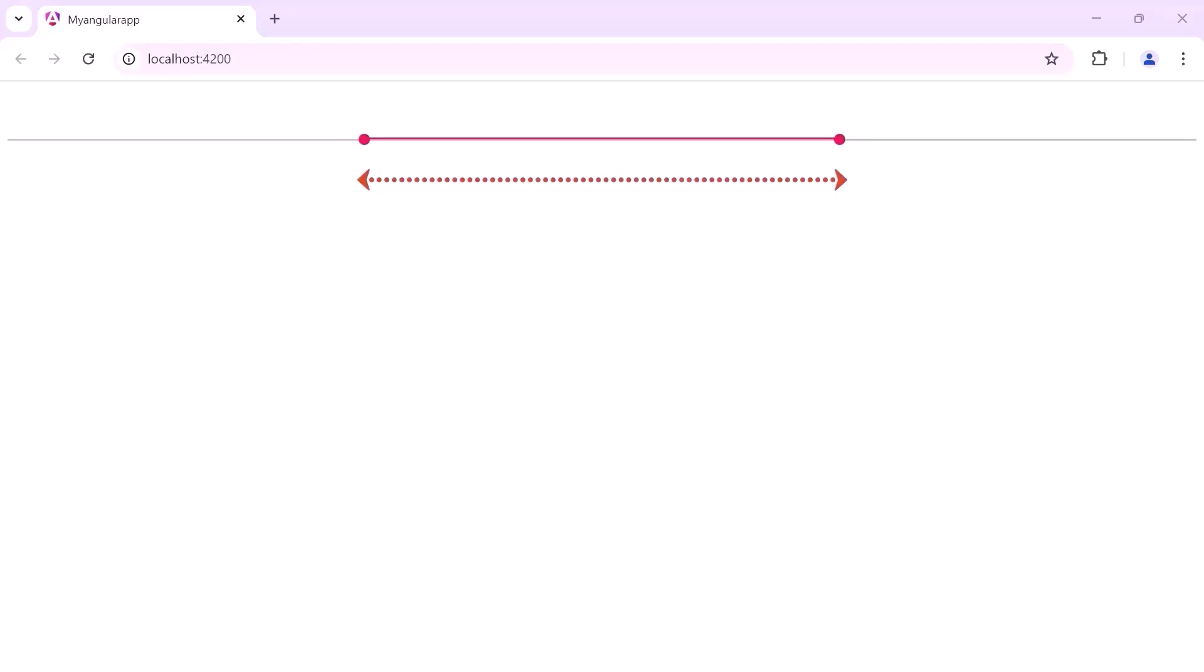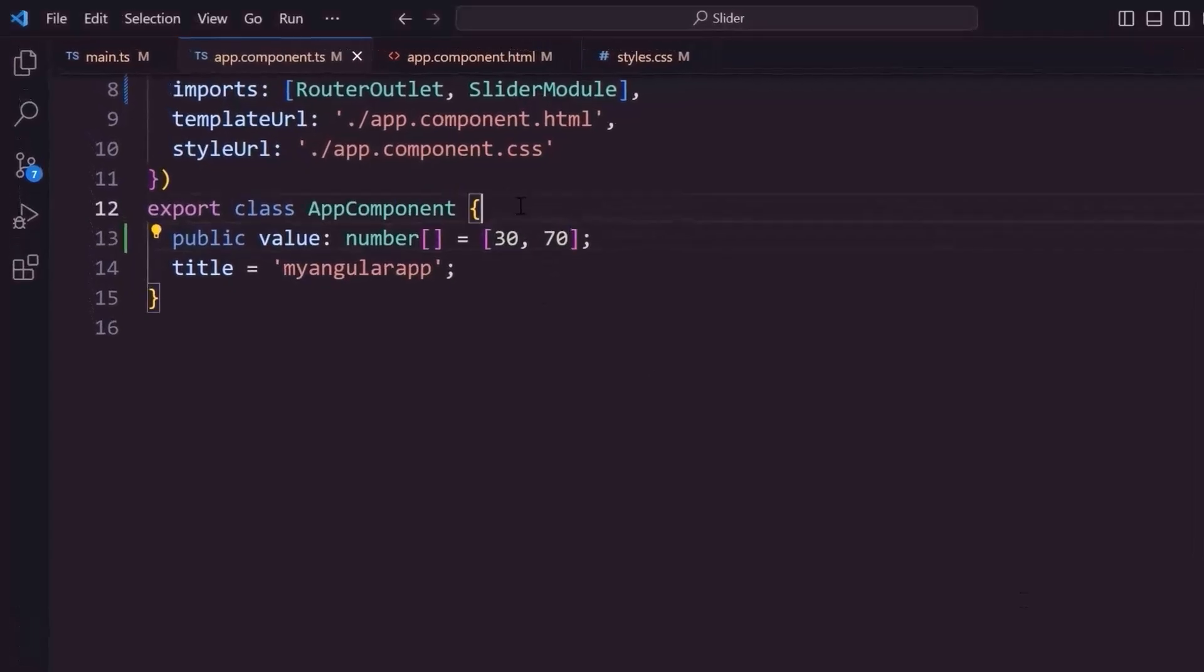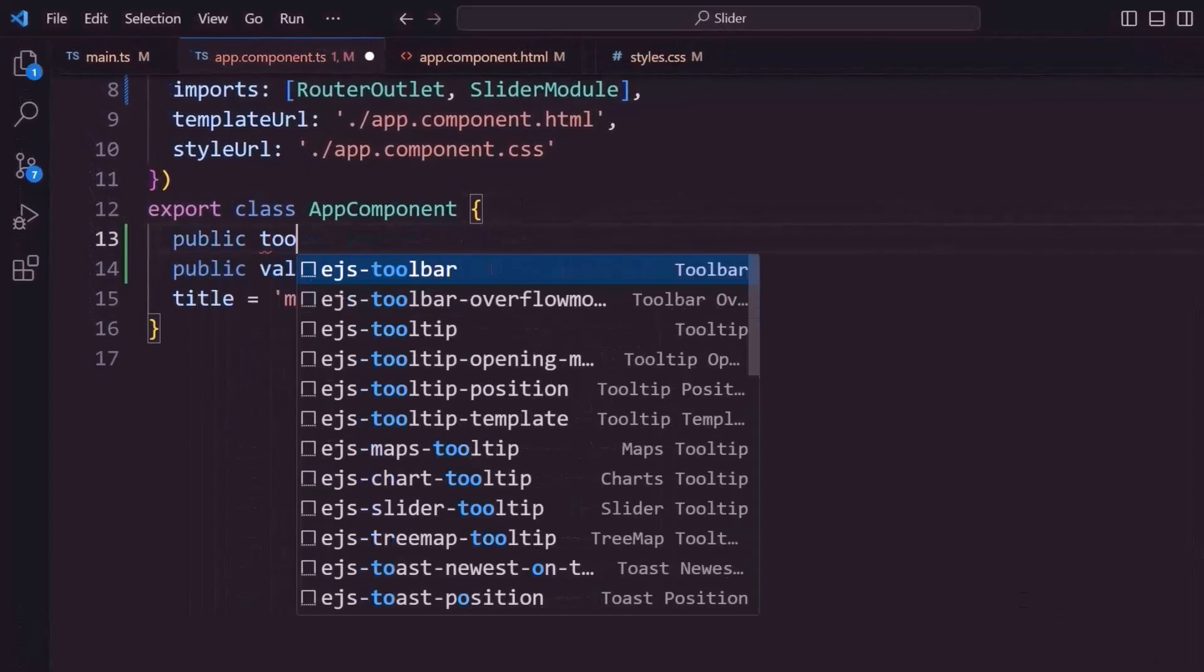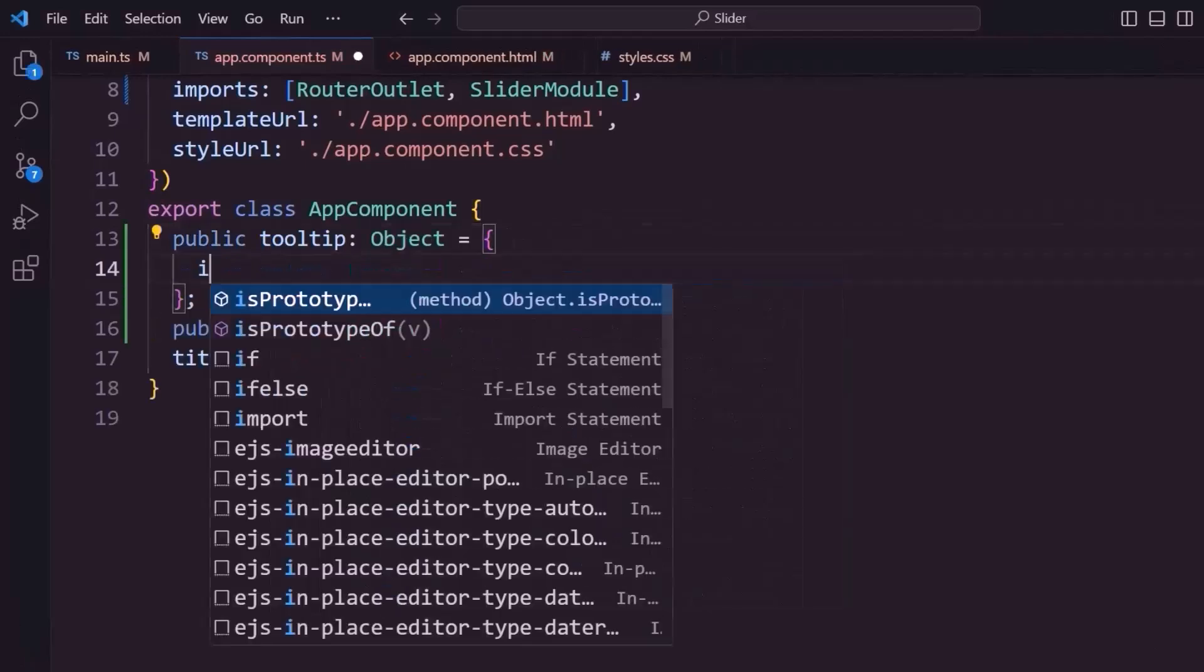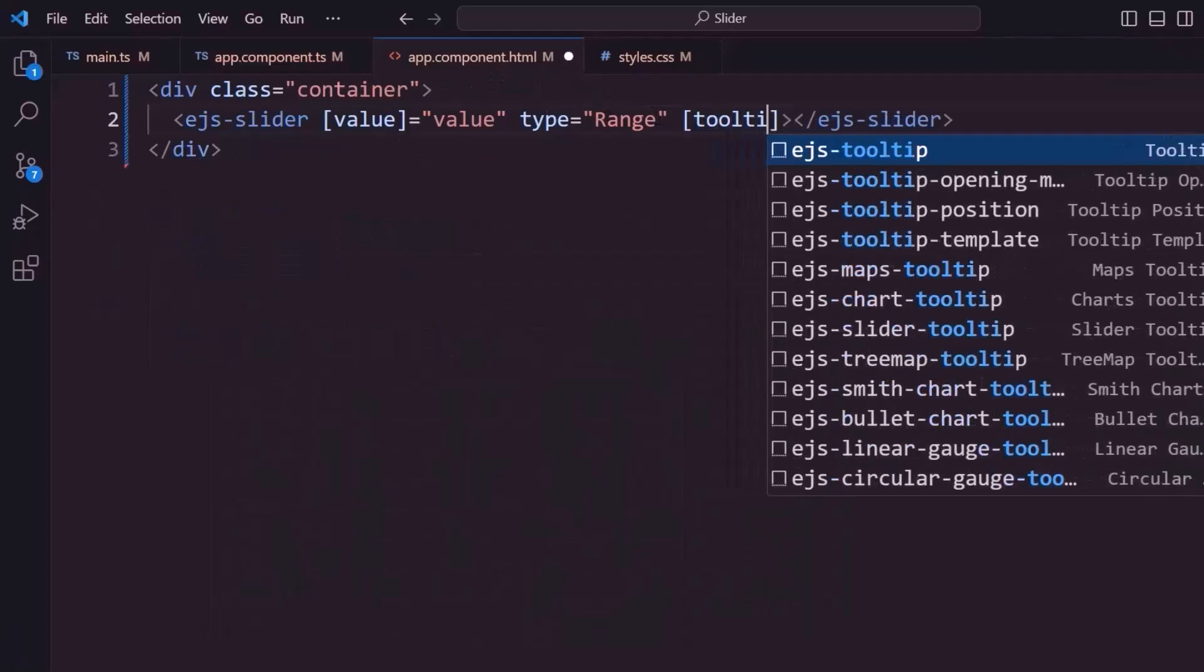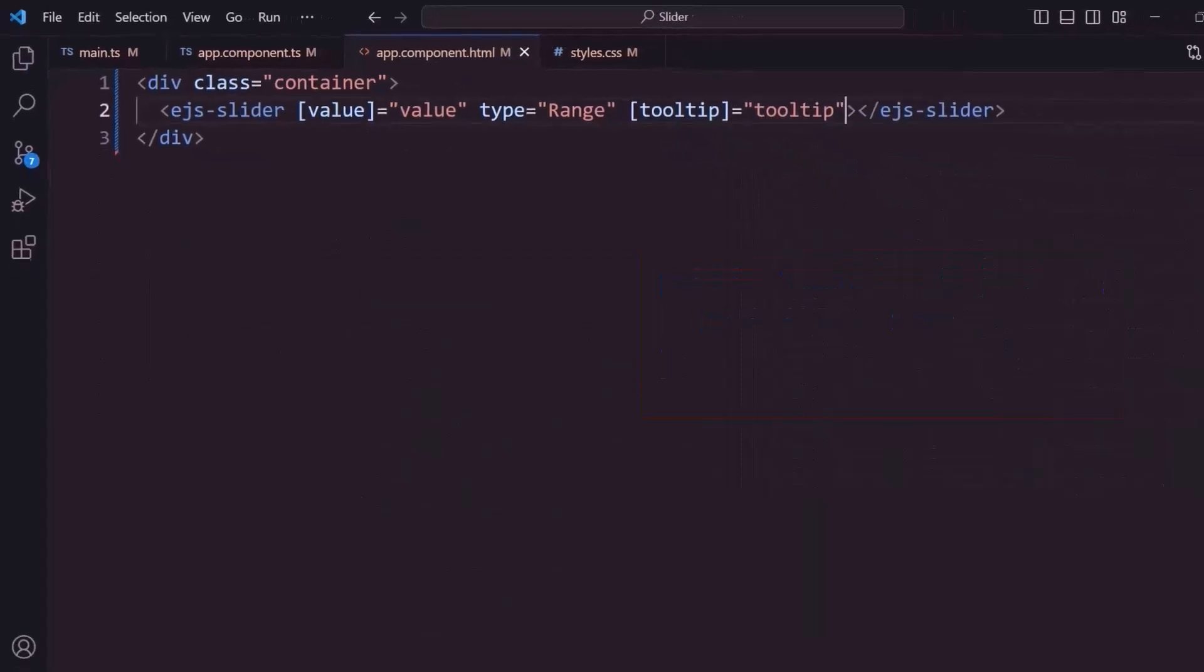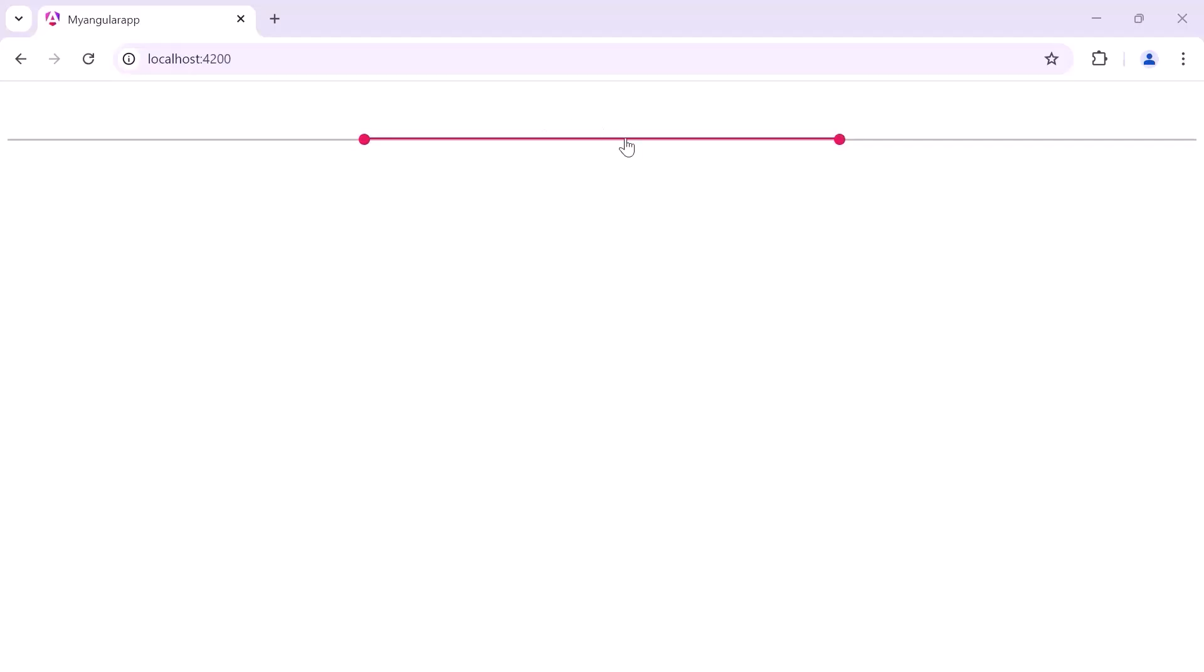Next, I will show you how to display a tooltip in the slider. I declare an object called tooltip, and within it, I set the isVisible property to true. In the app component.html file, I then assign this object to the tooltip property of the slider. See now, the tooltip is shown when I click the slider bar or drag the handle.